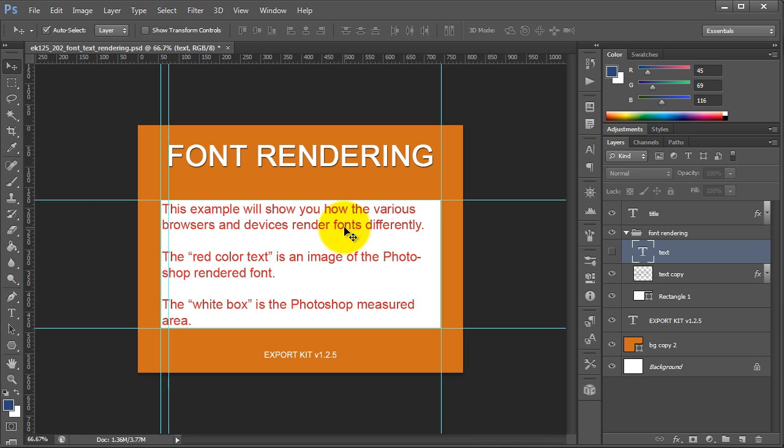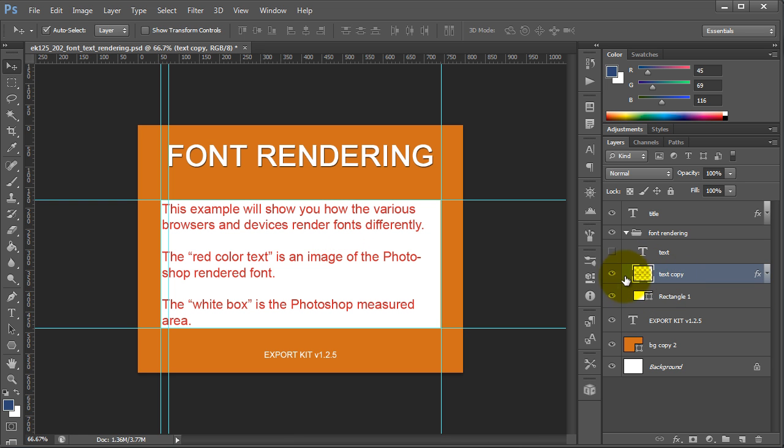And underneath the text layer, what we have is a red image of the actual text itself. This is just a copy that we've set to basically stand out apart from the actual text that's rendered in the browser.